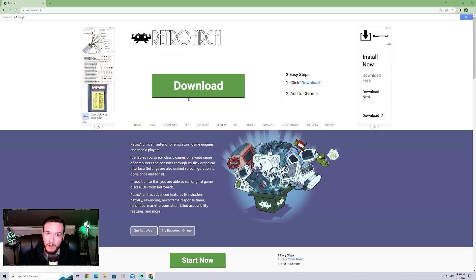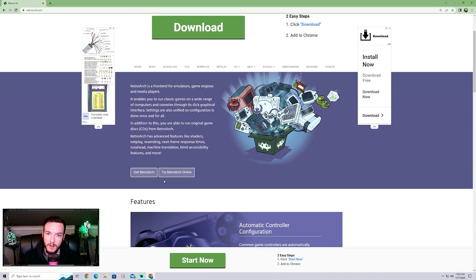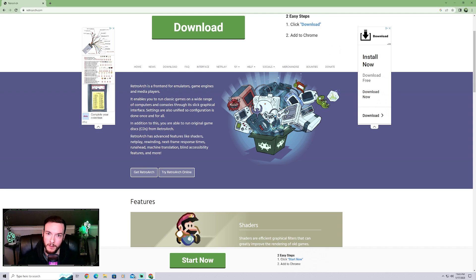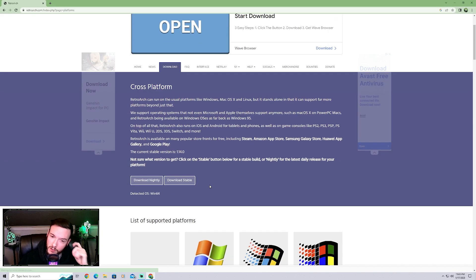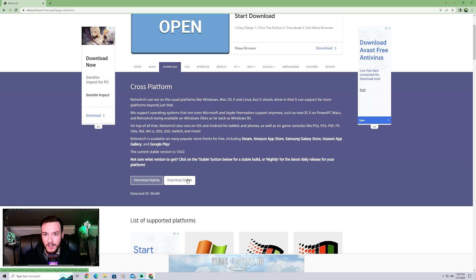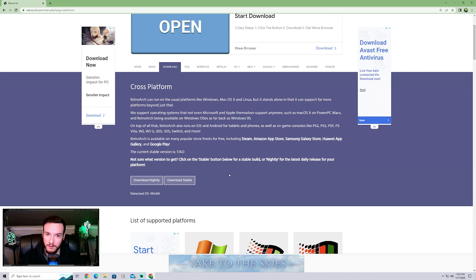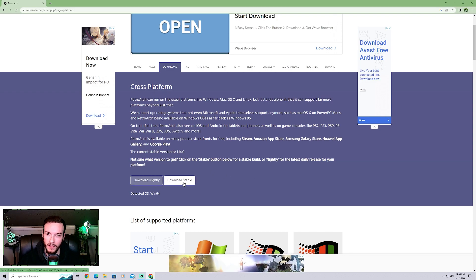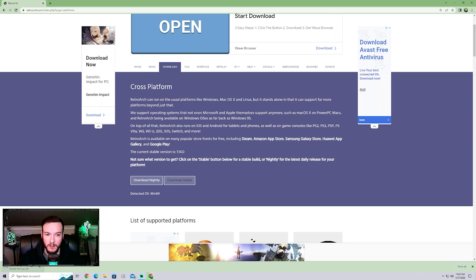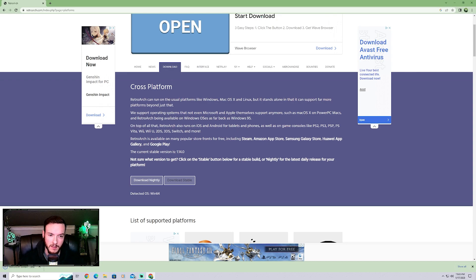When searching for RetroArch, watch out for fake sites. The real RetroArch site describes it as a front end for emulators, game engines, and media players. You'll see a 'Download Nightly' and a 'Download Stable' option — download the stable one. The nightly is the latest daily release and can be finicky. It'll download quickly, it's not very large.